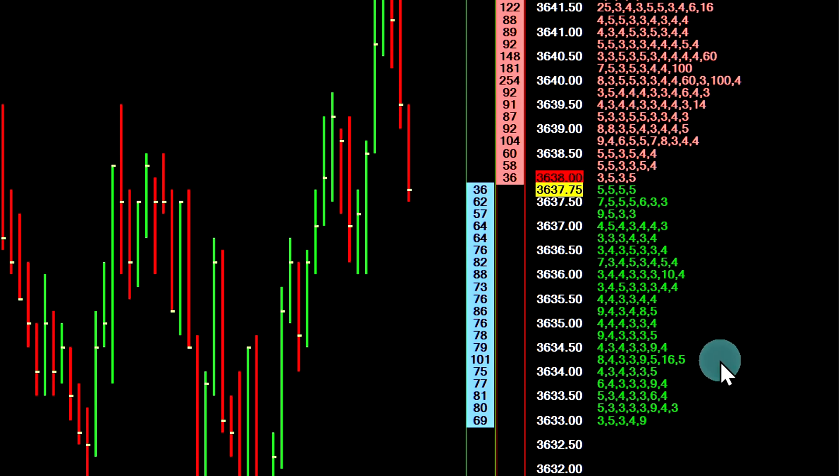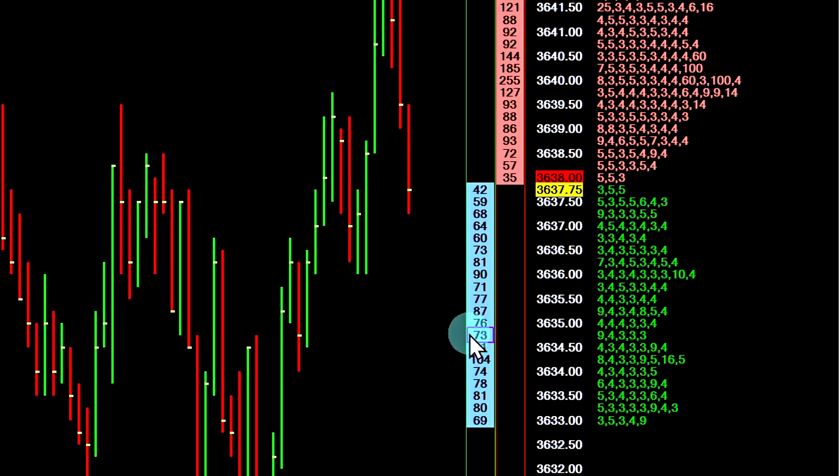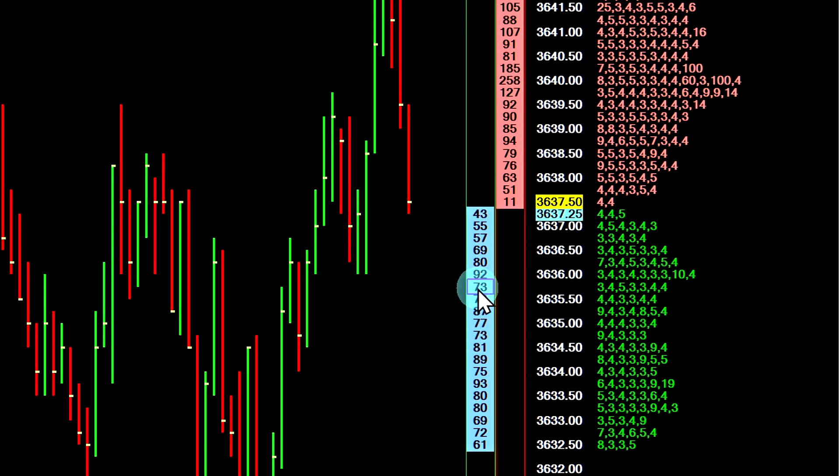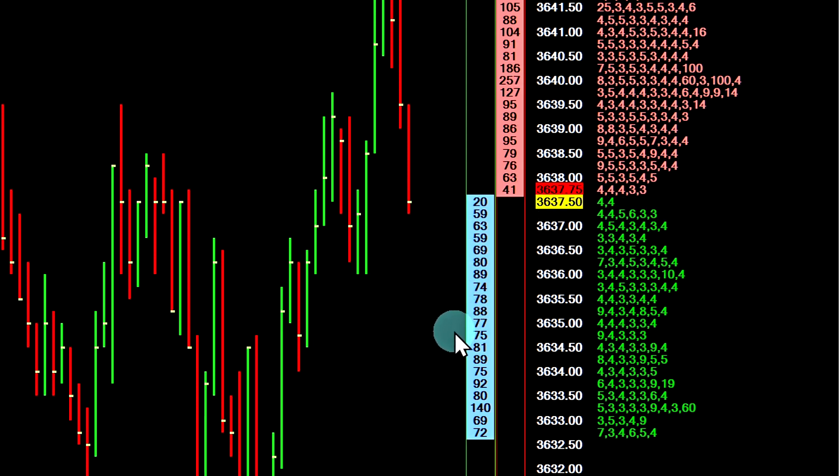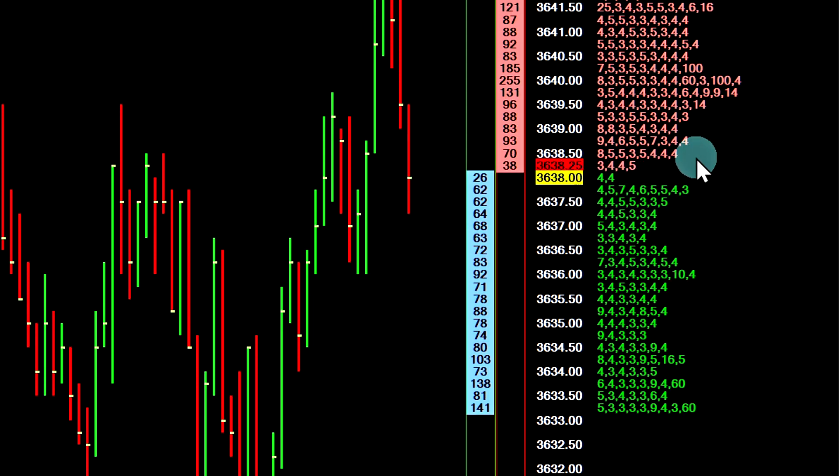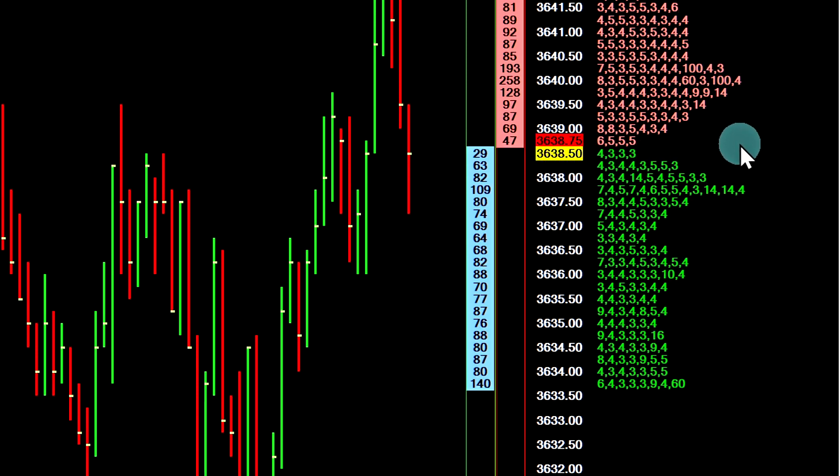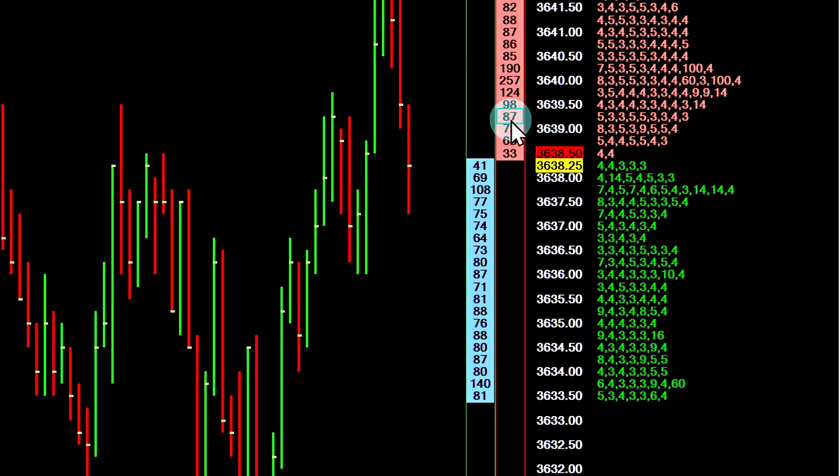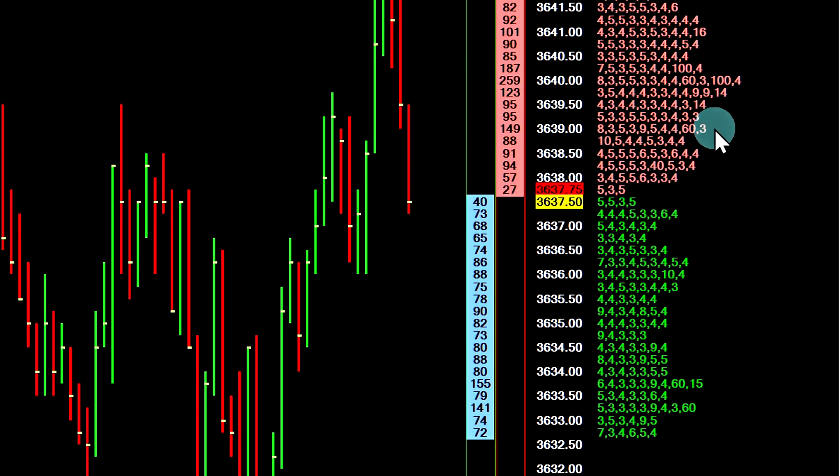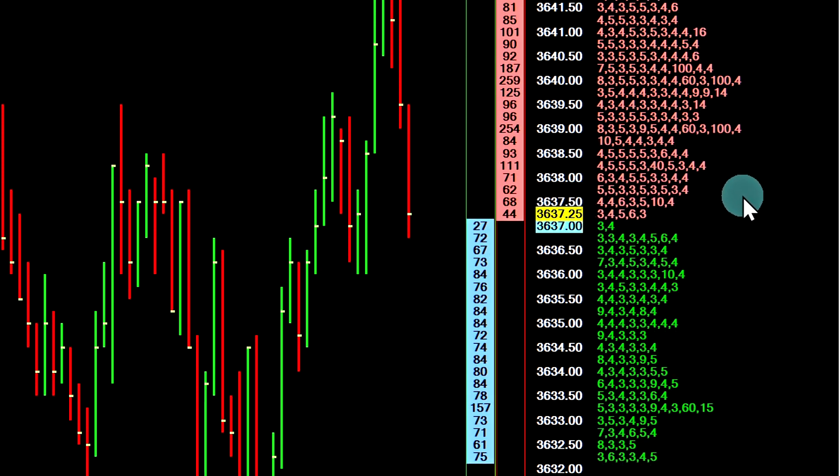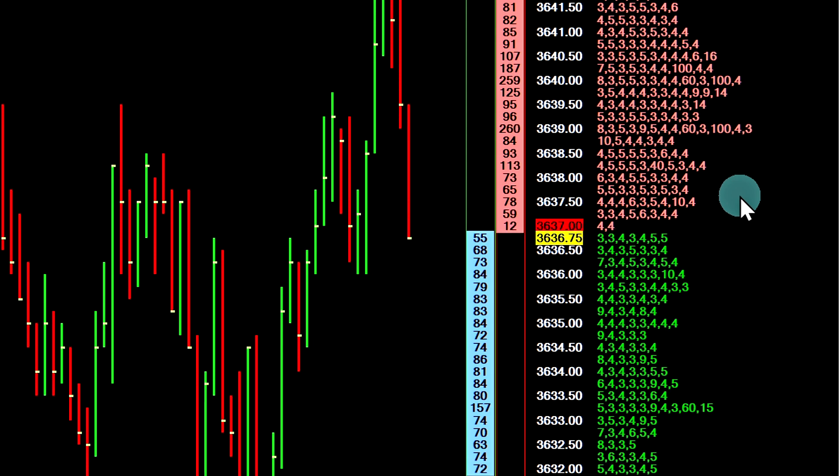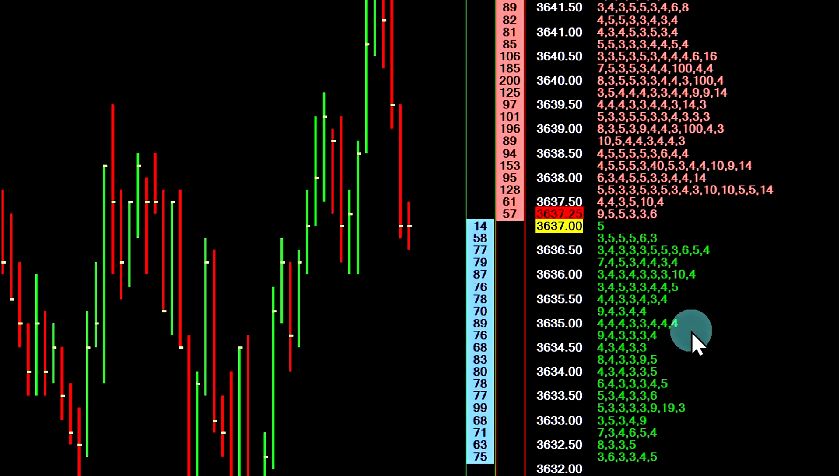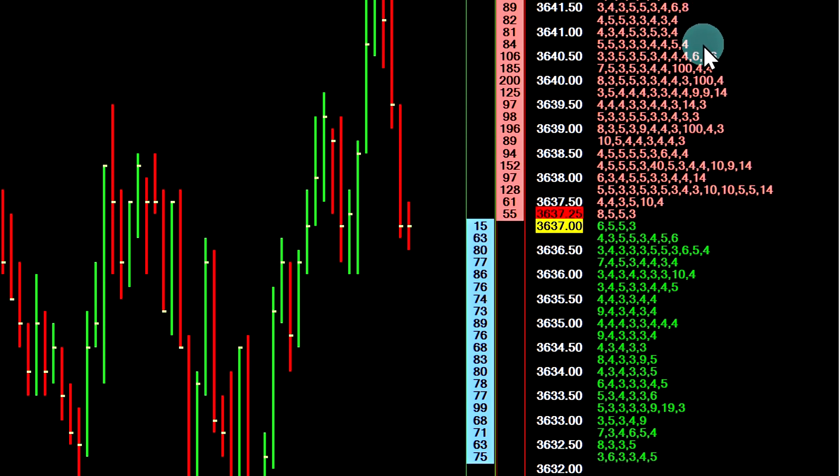The green numbers are showing the individual buy limit orders that make up the market depth at these prices, and the red numbers are showing the individual limit orders that make up the asking side, the sell limit orders. Currently, Sierra Chart only supports orders with a quantity of three and higher. That is why you are not seeing one and two lot orders here.